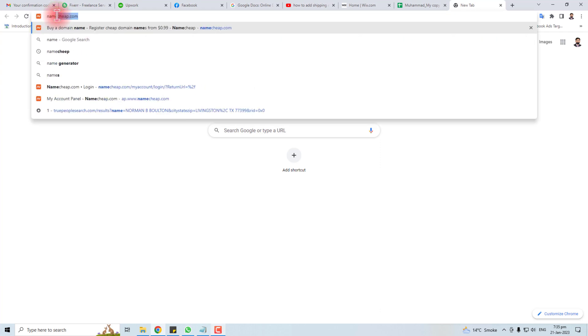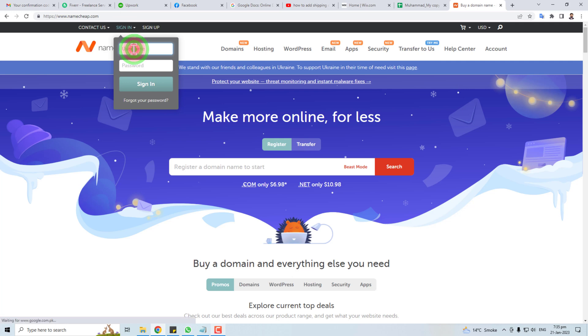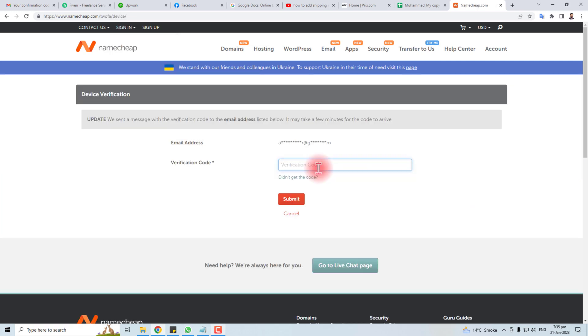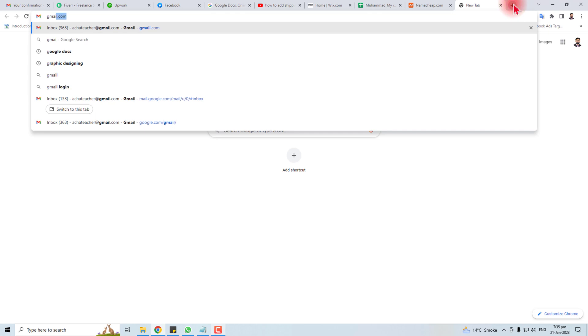Namecheap website, let me sign in to my account. I have two-way verification, let me open my email account.